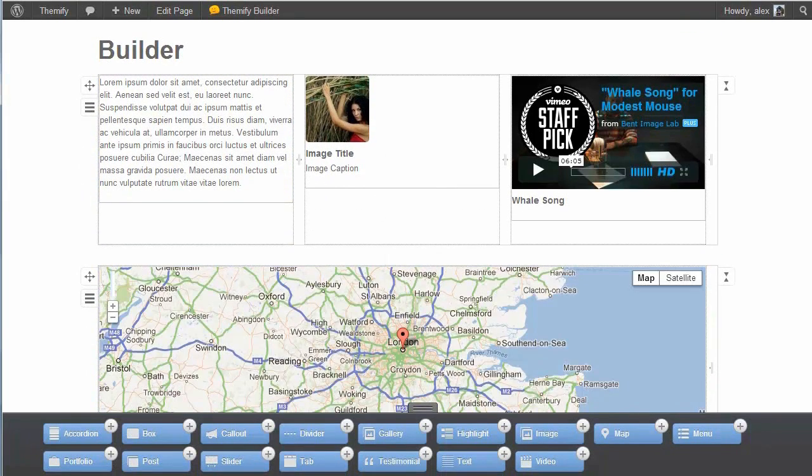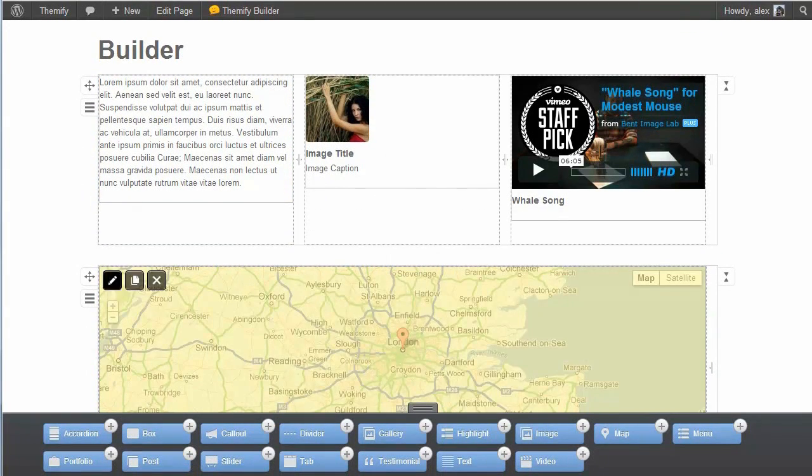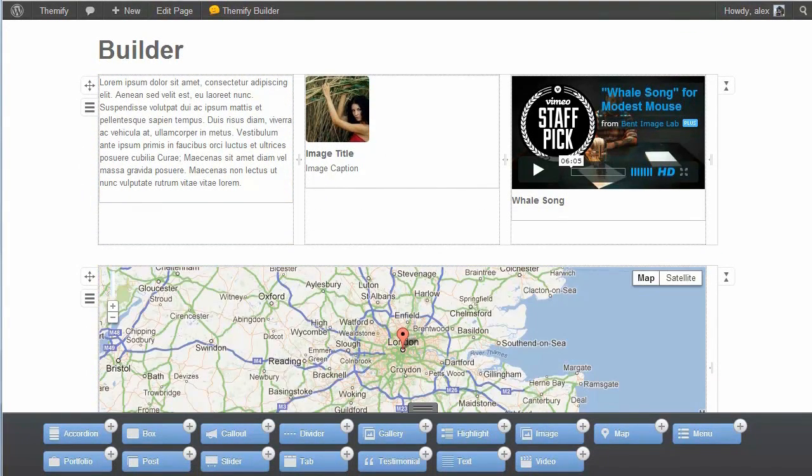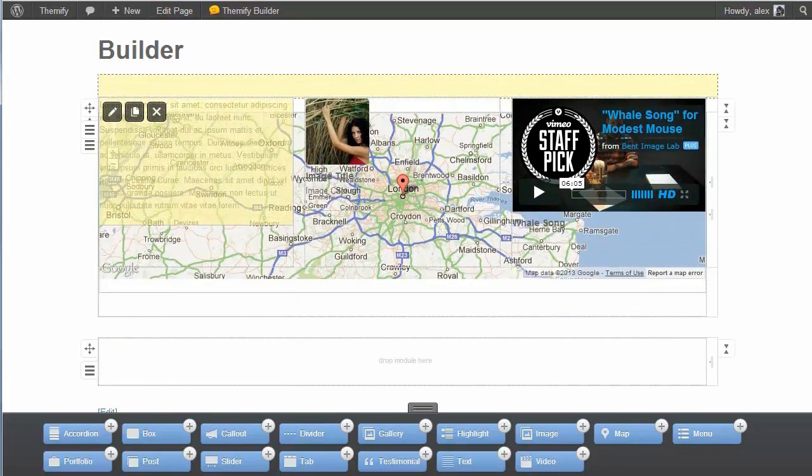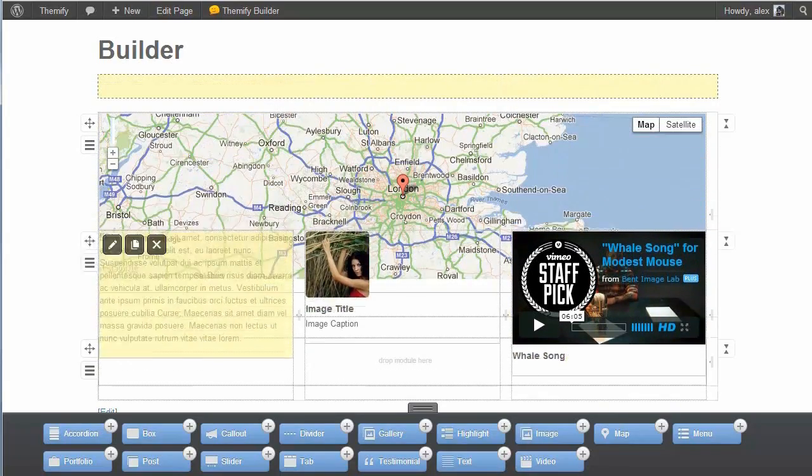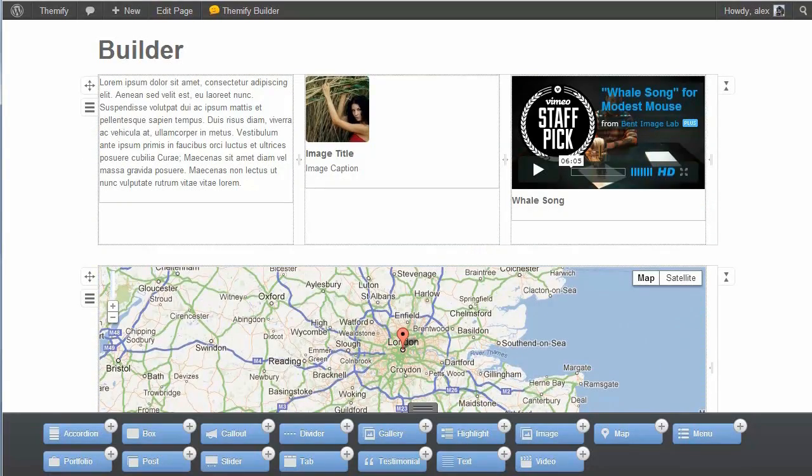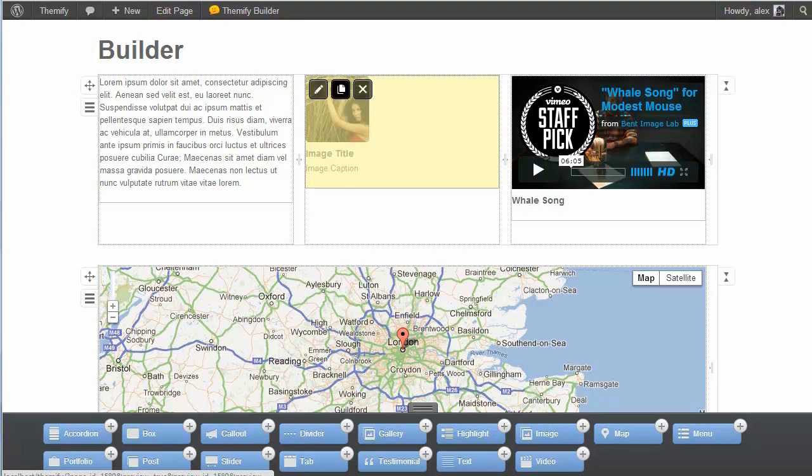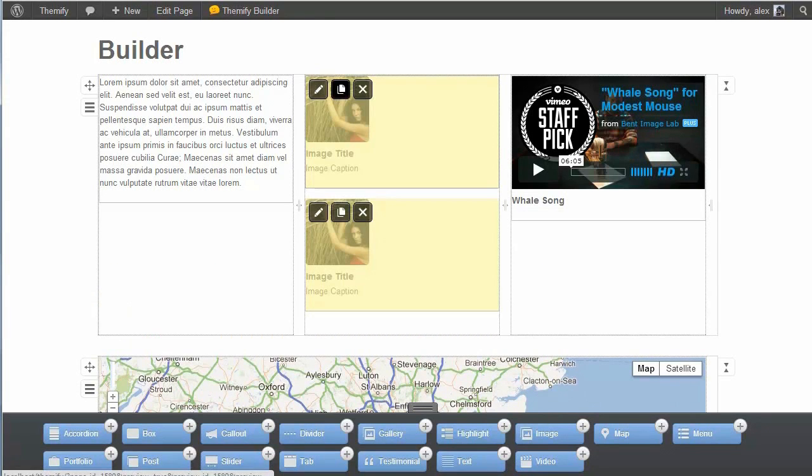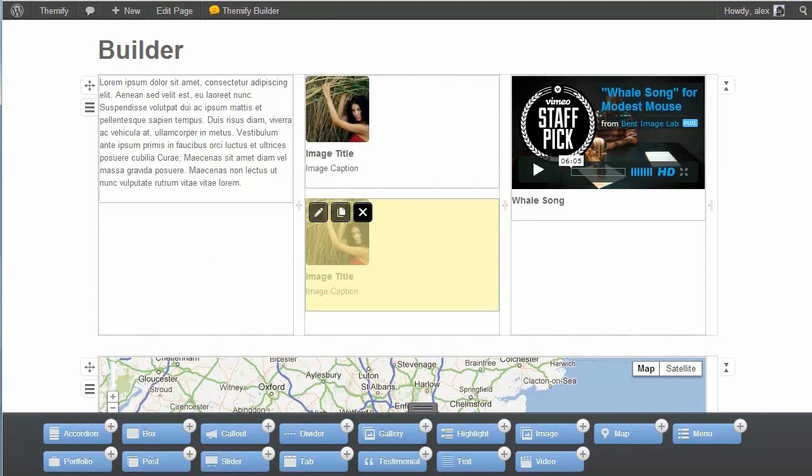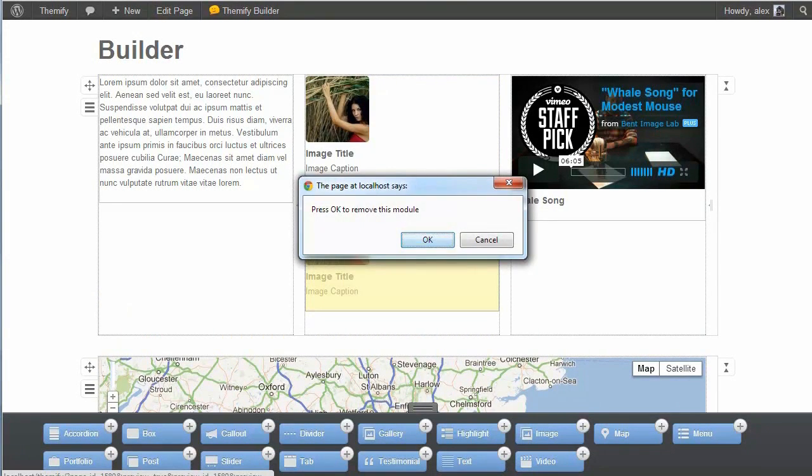So as before, I can drag content around. I can move the rows. And any one of these modules I can duplicate, delete, or move around.